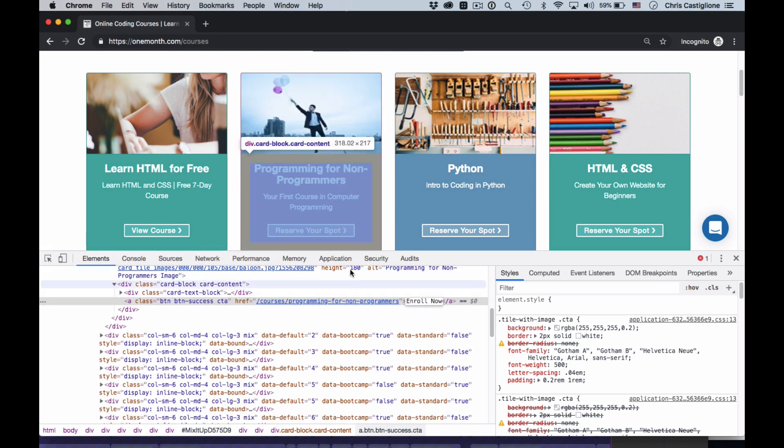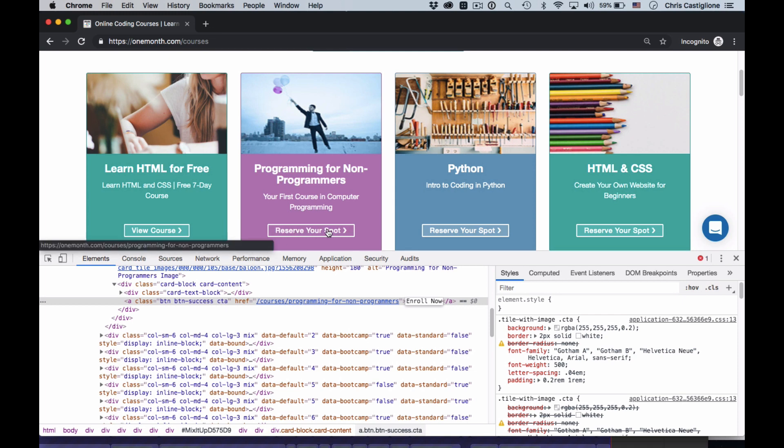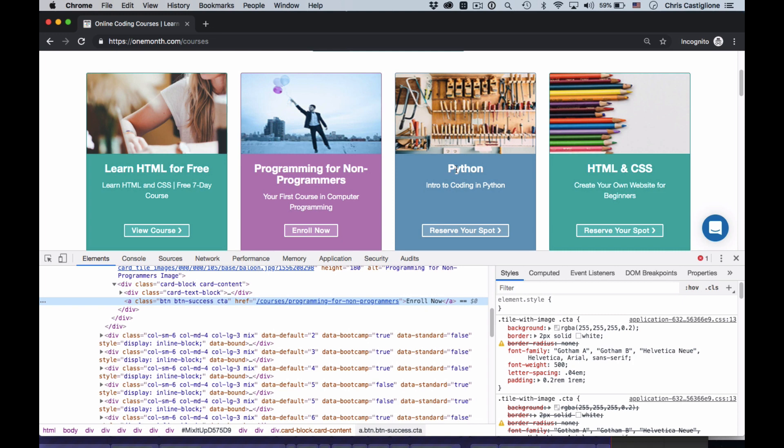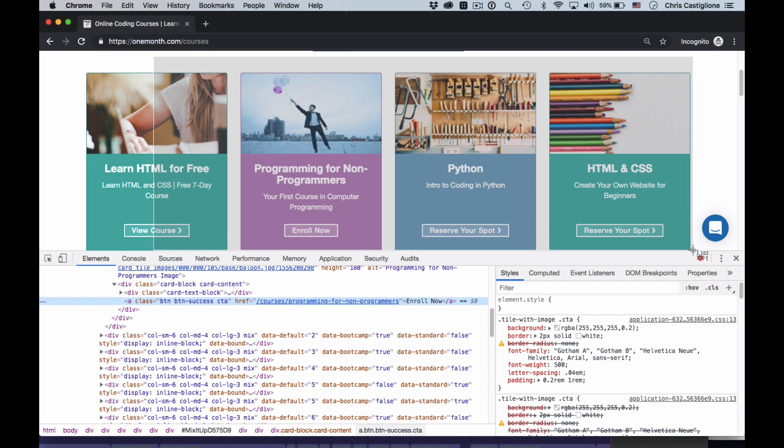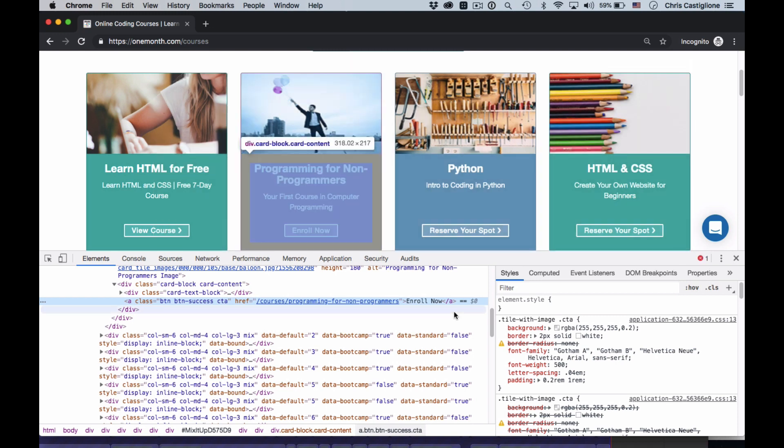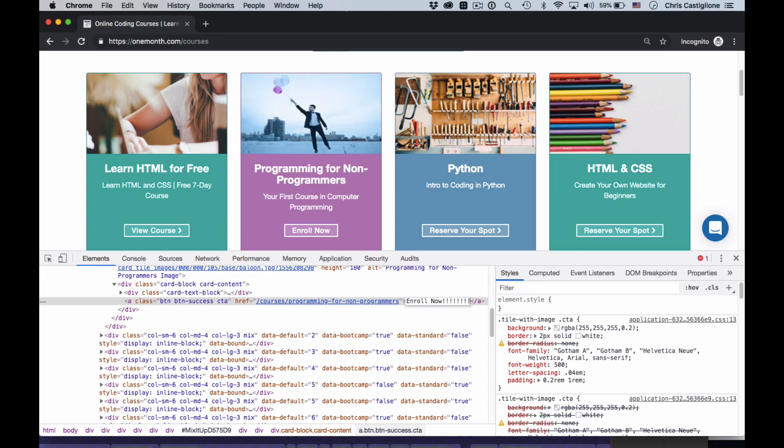I wanted to make reserve your spot and enroll now like that. I wanted to change this color. I wanted to make this one month learn Python, not just Python. I can make all of those changes and then take a screenshot, for example, and send it to somebody. And that makes it really easy. It also gives me instant feedback. If I look at that and I'm like, oh, that's so boring. I want to. Yeah. Right.